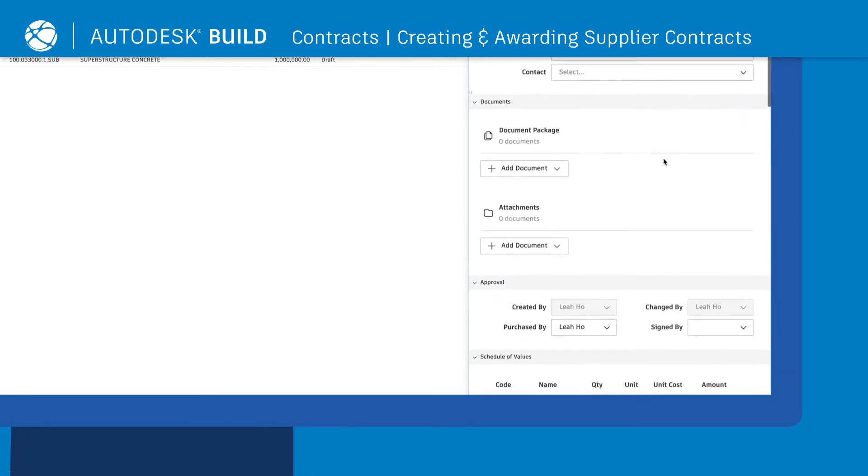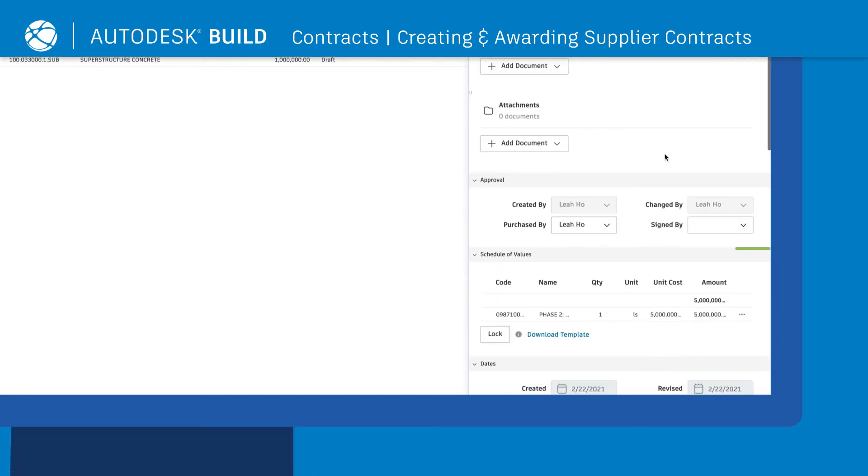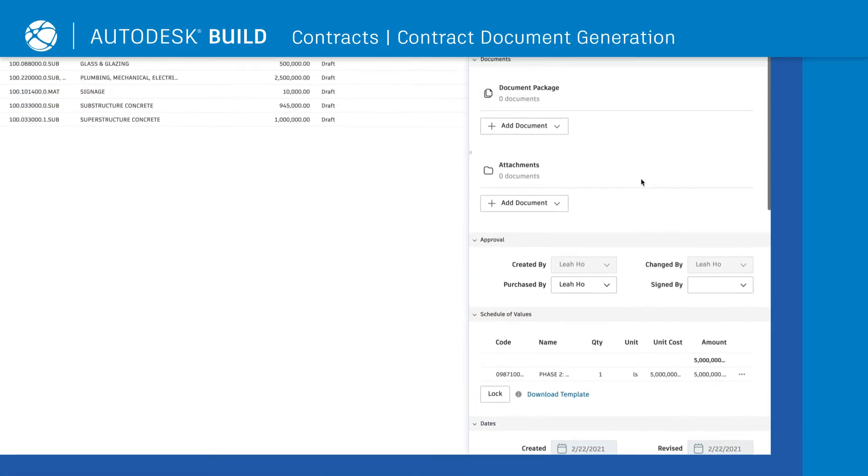To edit the schedule of values, you can add, import, or delete sub-items.